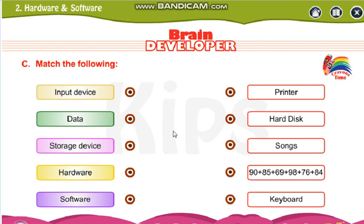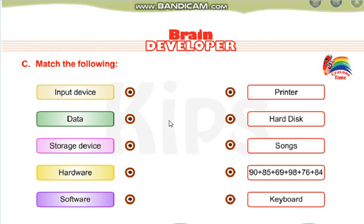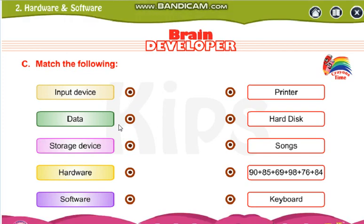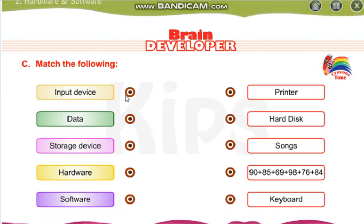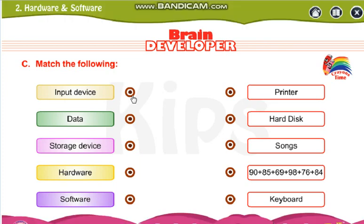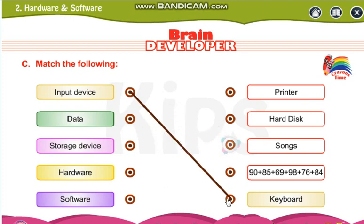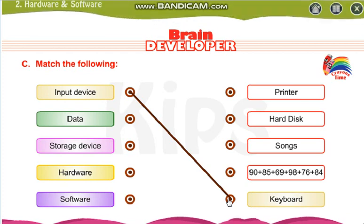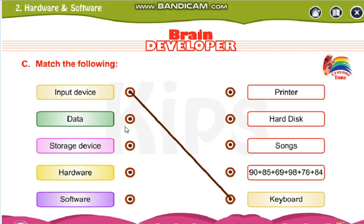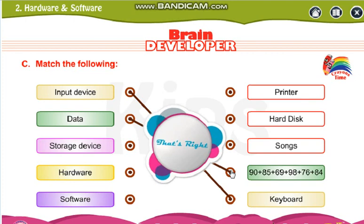Now match the following. Do one thing — you will be seeing it here, and afterwards take matching crayons and do it at home. After matching, you color it. Identify the input device here — keyboard is your input device. Put a scale and draw a line. Data — what is data here? 90 plus 85 plus 69, this is your data.